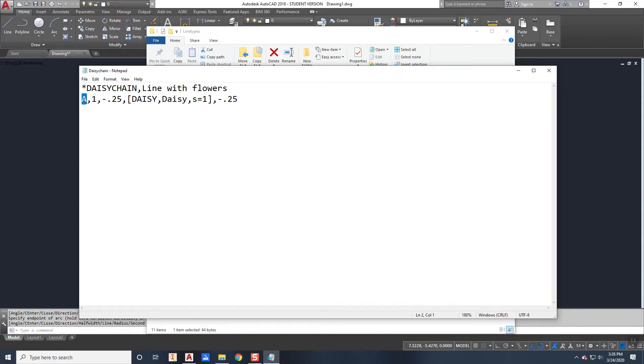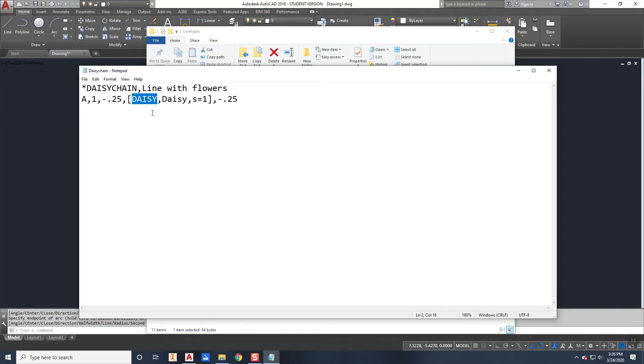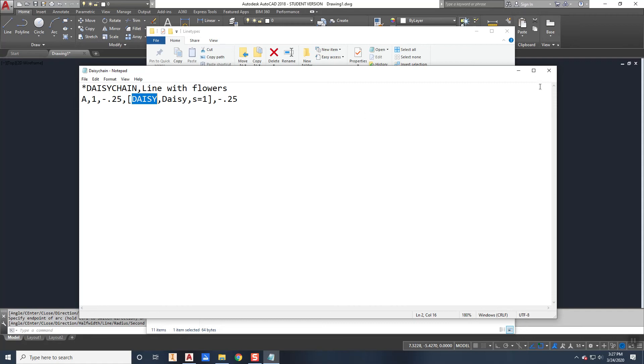A is the alignment code, one and then up for a quarter, and then this distance and then up for a quarter. And it knew that because of my insertion point on my daisy. Now here's the thing, Daisy is the shape file and it knows how to look for it because I have a search path inside of my options dialog box. If I don't have that search path, it's not going to know where that is, it's not going to be able to find it. So you have to make sure that you have the search path in there to be able to find that.